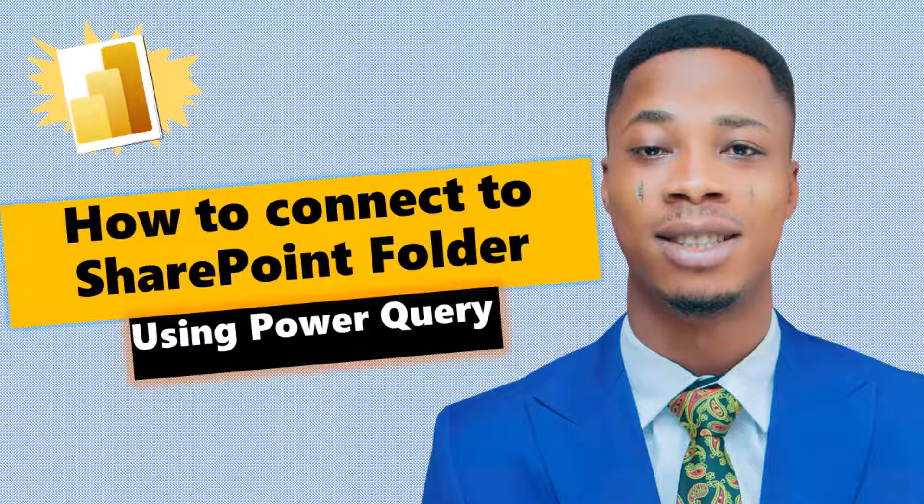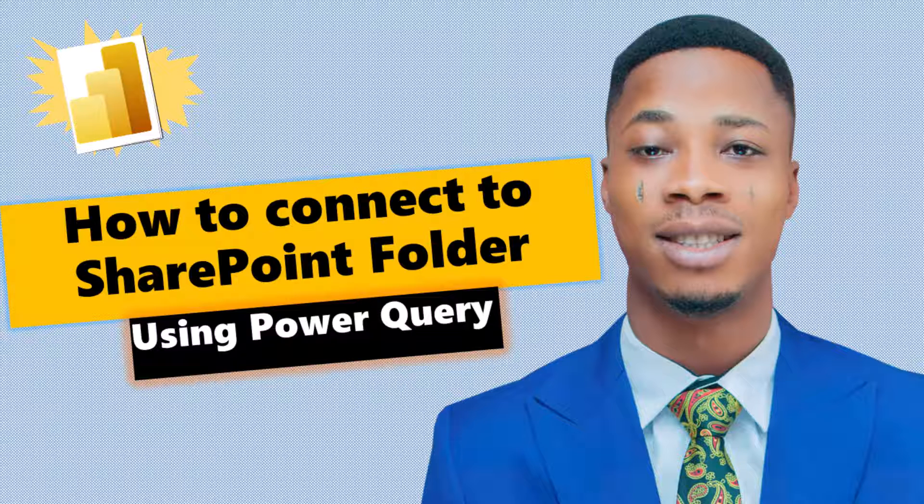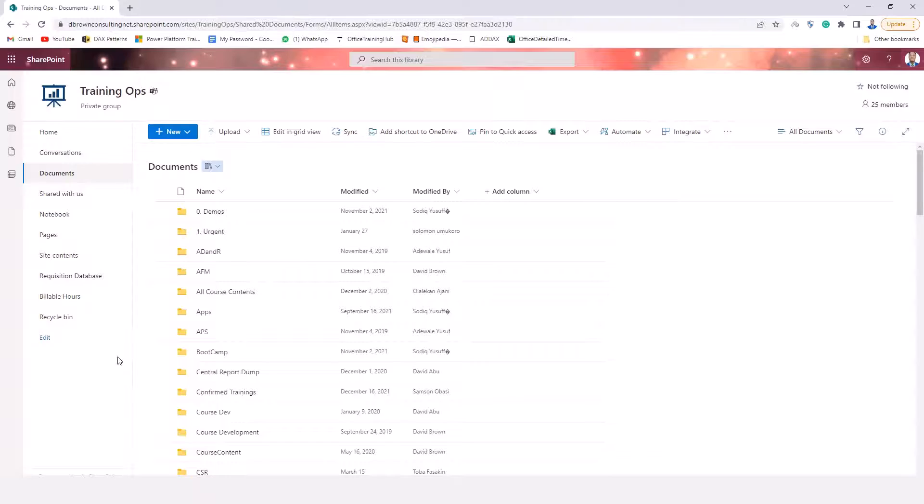I have this SharePoint group called Training Ops on Dbrand Consulting Tenants and I would like to connect to all the files under my documents in the folder for this SharePoint. How do I do that?